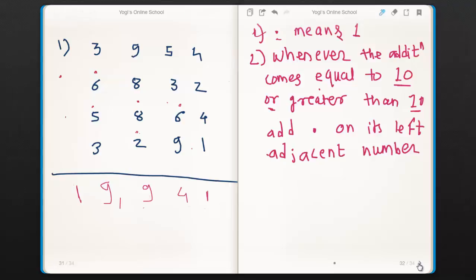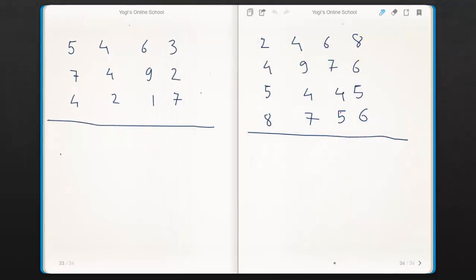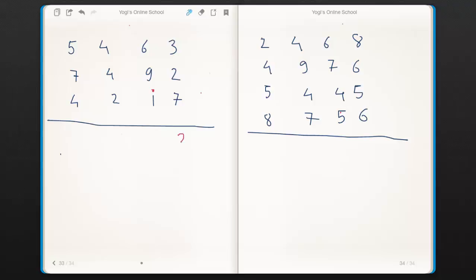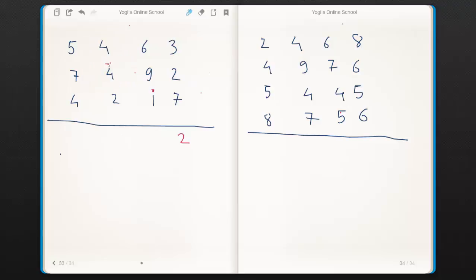Let's look at the next example. Three plus two is five. Five plus seven is twelve. Twelve is greater than ten, therefore add a dot on its left side. Now there is nothing to add with two, so write two as it is. Six plus nine is fifteen — fifteen is greater than ten — therefore add a dot on its left side. Now five plus dot is six. Six plus one is seven.